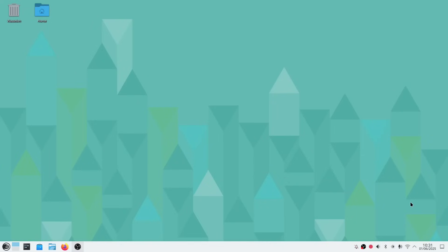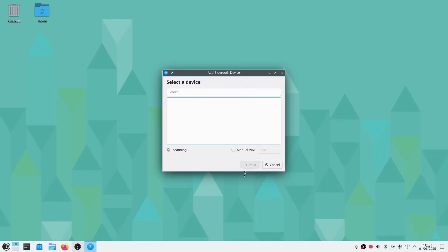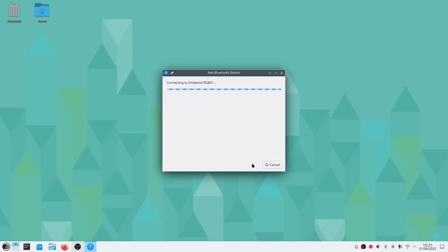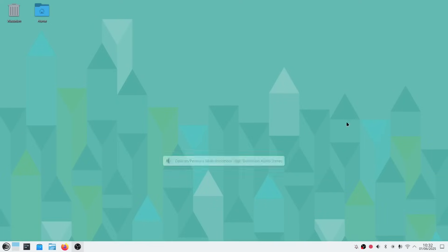Let's start off with Bluetooth. We click here, repair a device and you can see it's finding devices now and there's my Bluetooth speakers. We can click that, click next. And you can see setup finished and that's worked perfectly well.